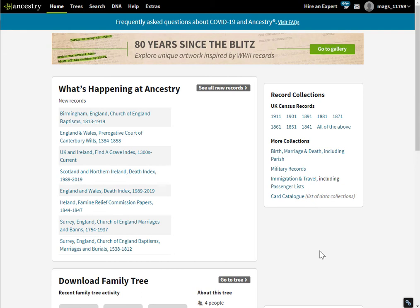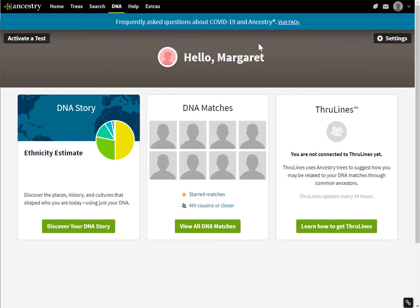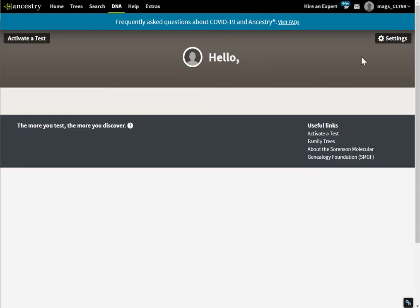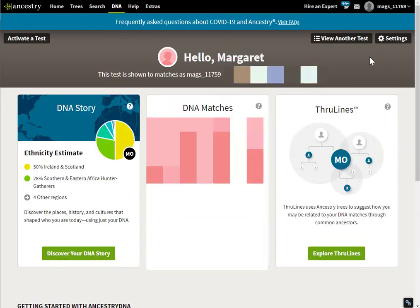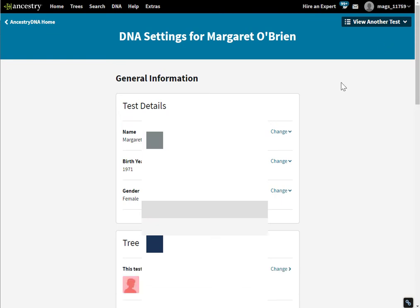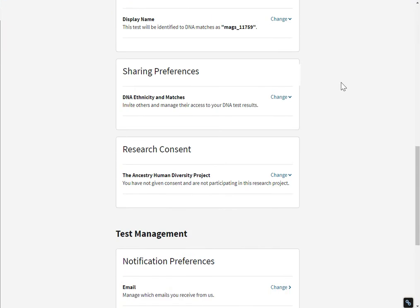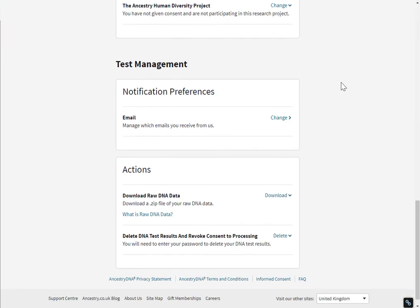I'm on the home page here. I want to go to the DNA main page. Over here on the right I'm going to go to settings and just scroll down to the very end.